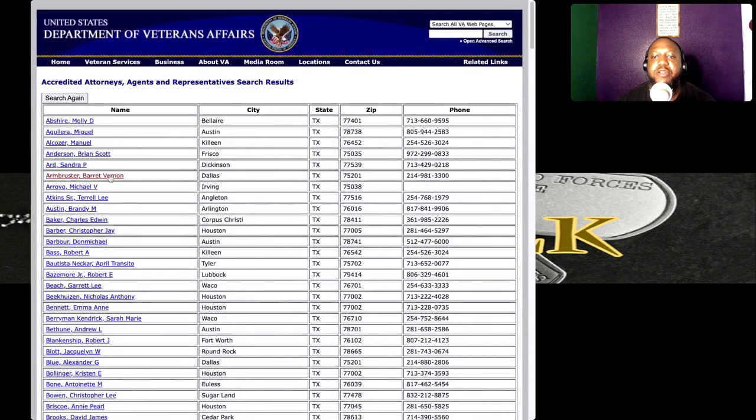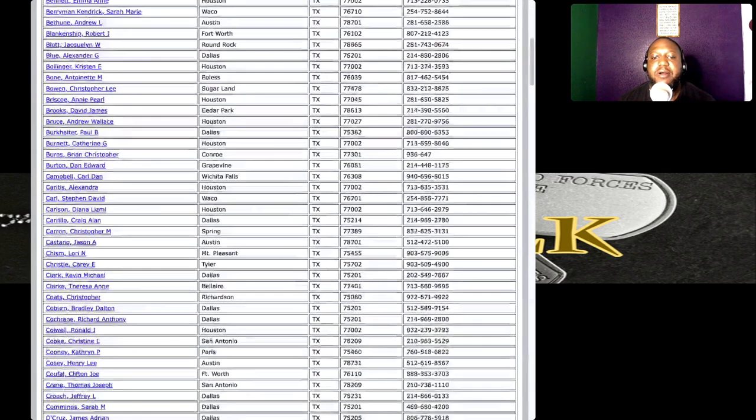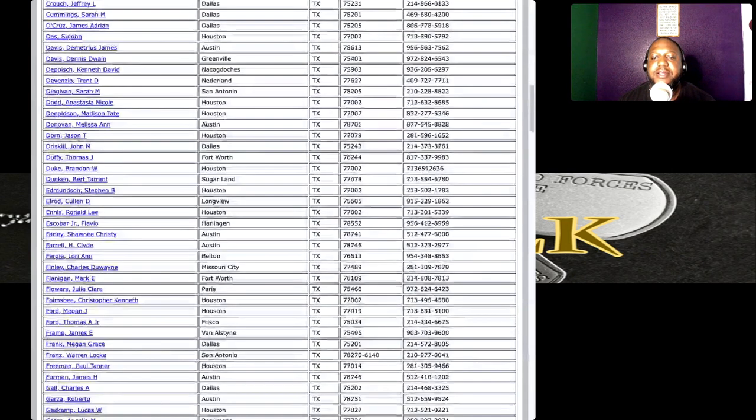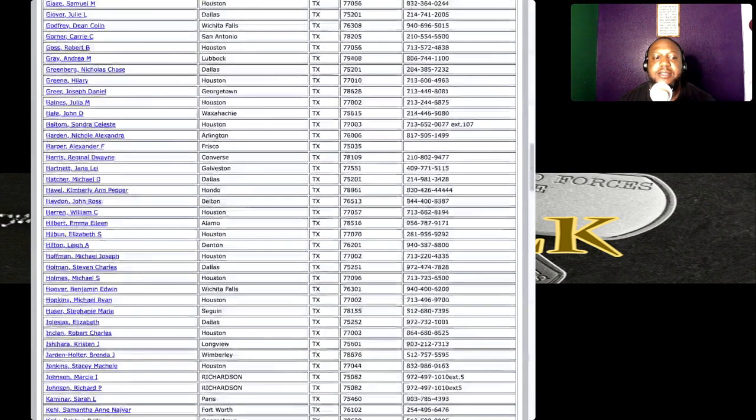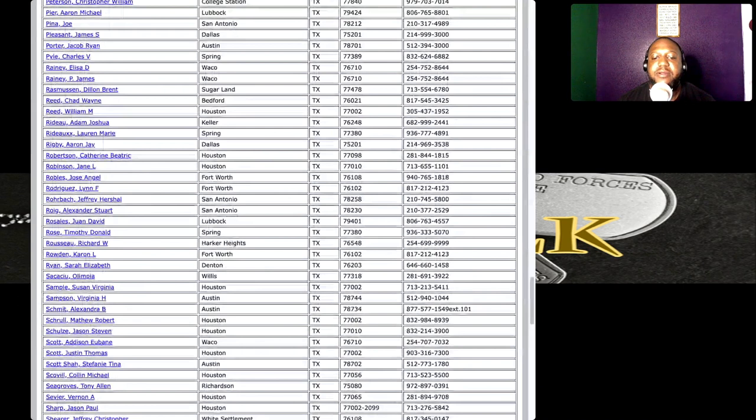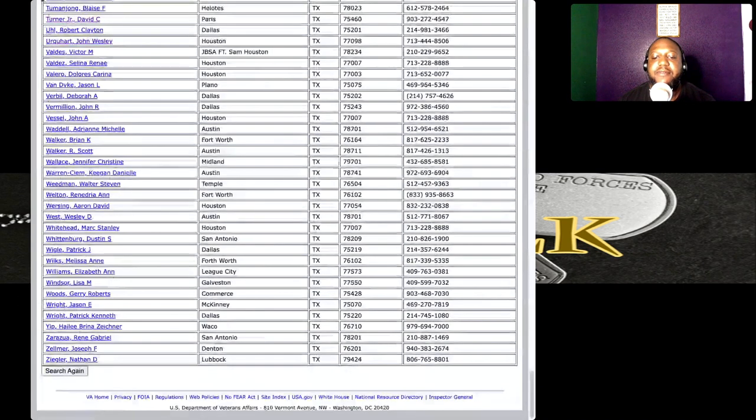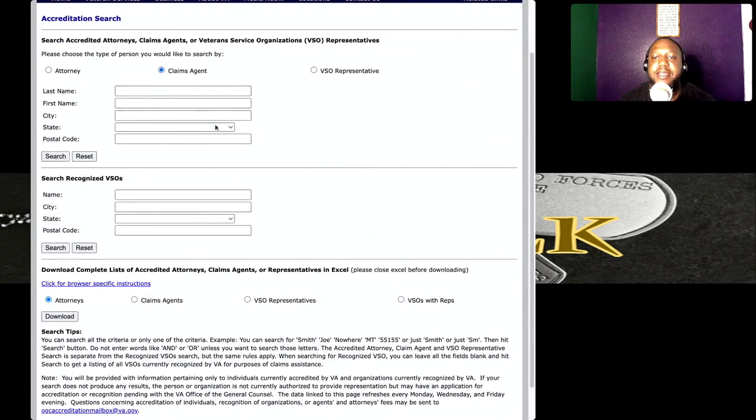If they're not listed here, then potentially that's why you're faced with the dilemma or situation you face. I'm going to show you the attorneys in the state of Texas. This right here is the list of all the attorneys in the state of Texas.